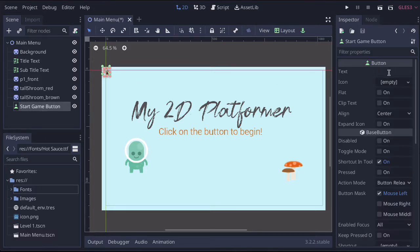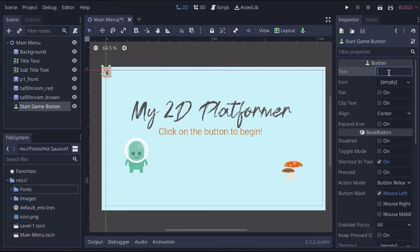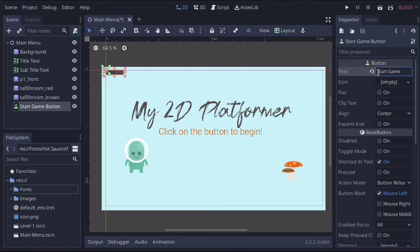So the first setting is we want to put some text in. So we're going to say start game. Press enter.